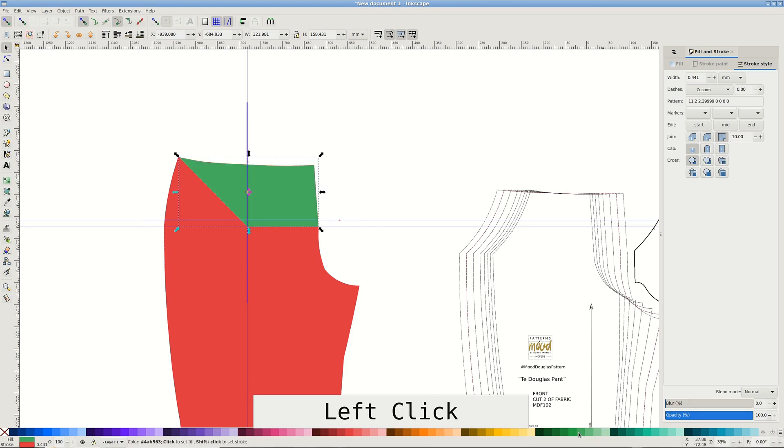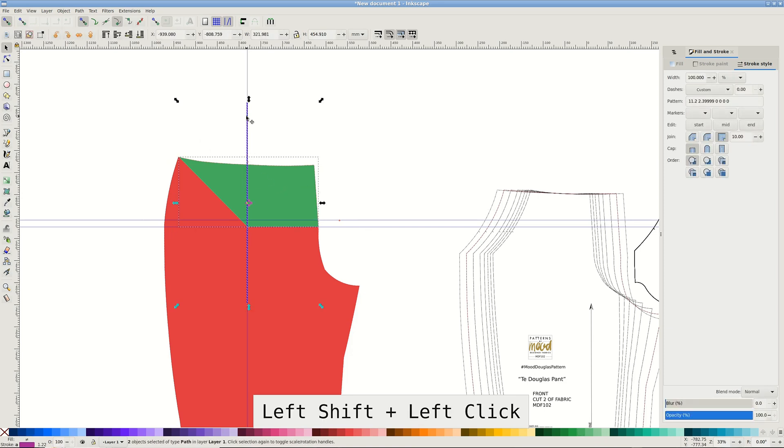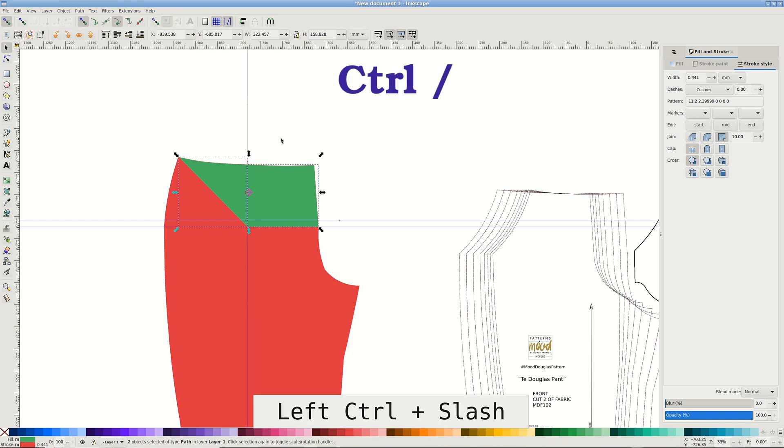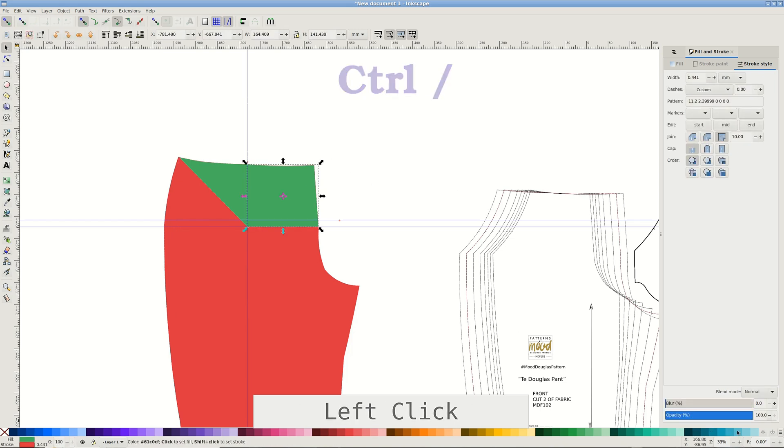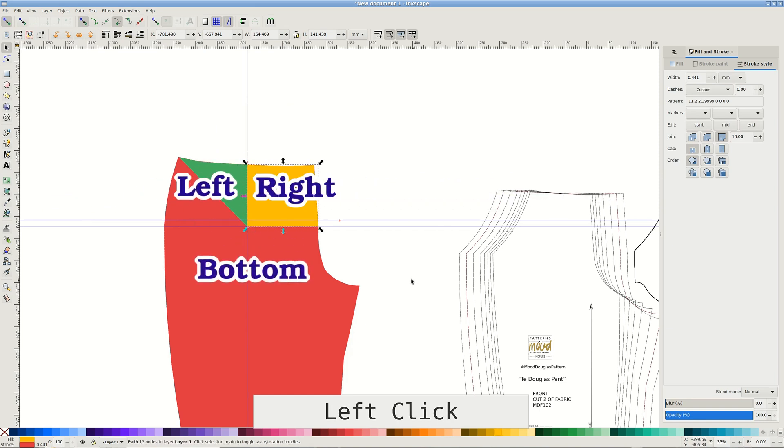You should now see two bounding boxes and be able to pull the pieces apart. Deselect by clicking away. Select only the smaller shape and add the vertical line to the selection. Repeat division. I've used a shortcut Ctrl slash here. You should have three pattern pieces at this point: bottom, left and right.